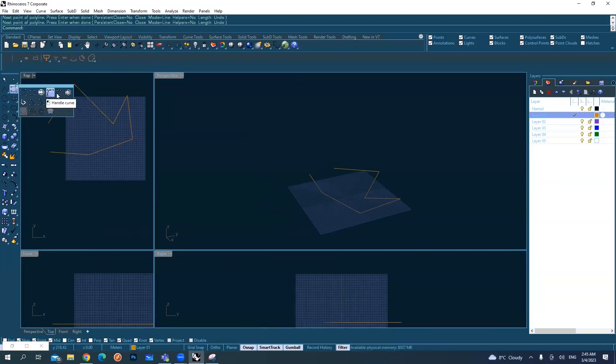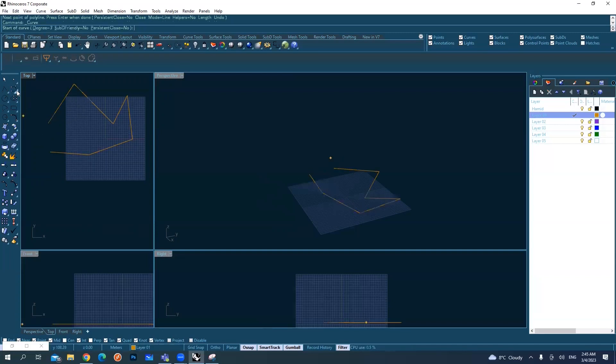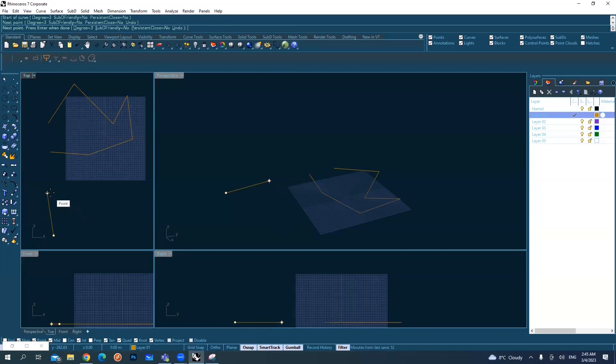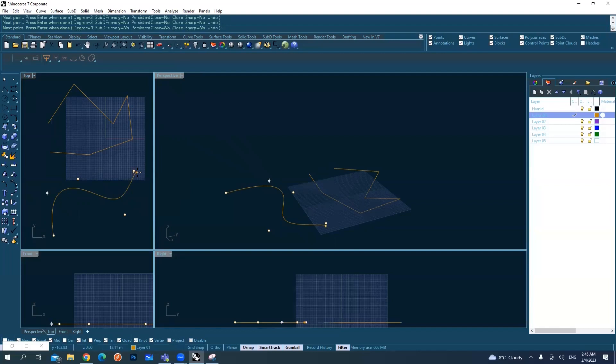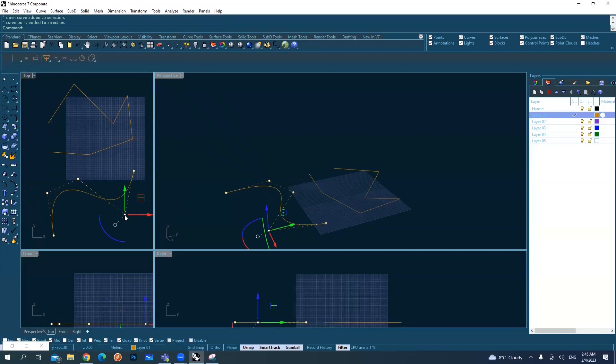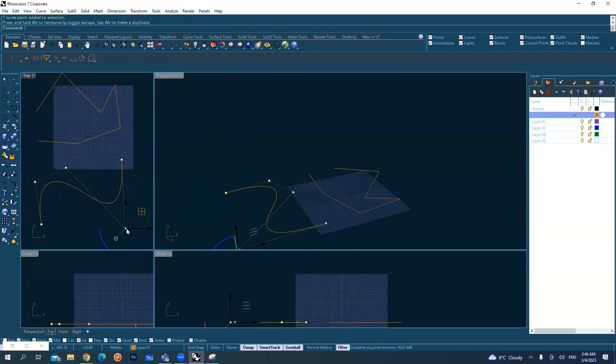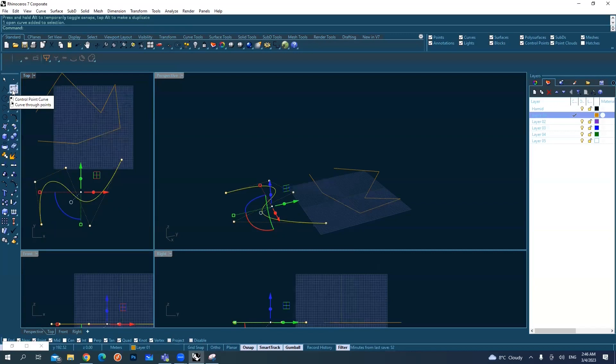You can create many curvy lines in many different ways. For example, here control points - let's see when I hit another point here, another point here, another point here, and hit Enter. These points are not like the line is not passing through them. They are just control points, like magnets that if you drag them, they attract the curve according to their situation.